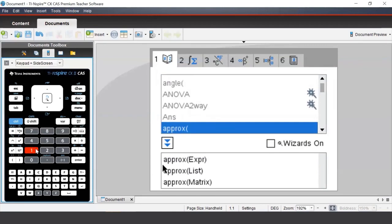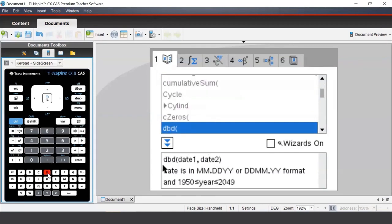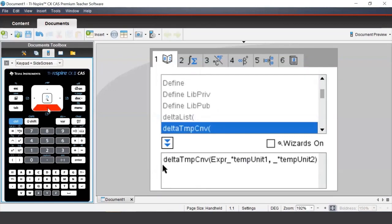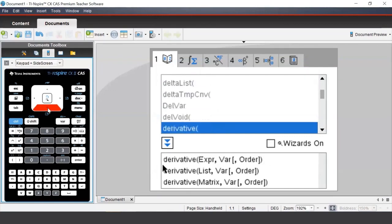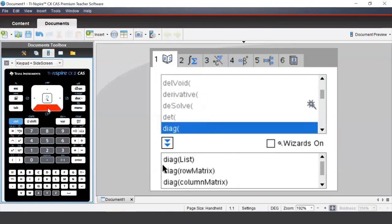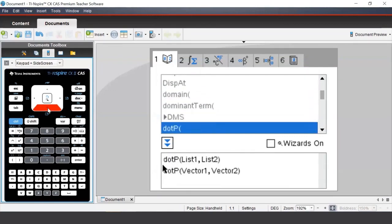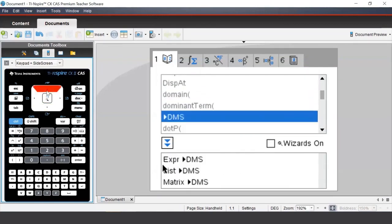We can press the D button on our keypad to take us to the commands beginning with D and then select the degrees, minutes, and seconds command, or DMS.